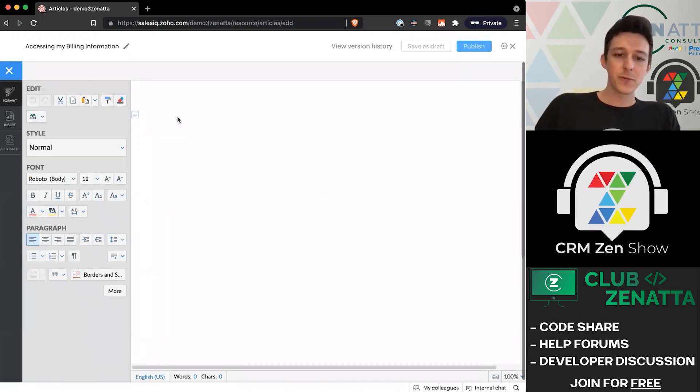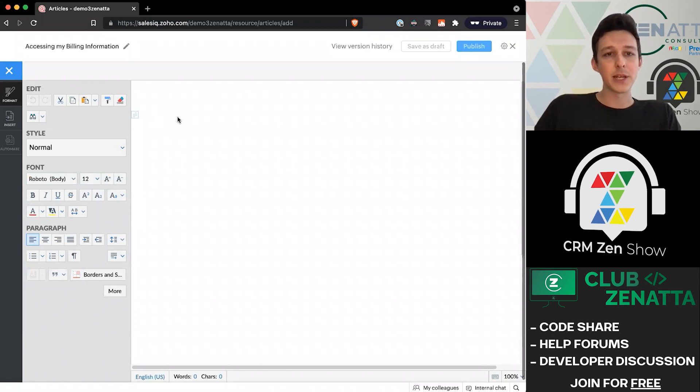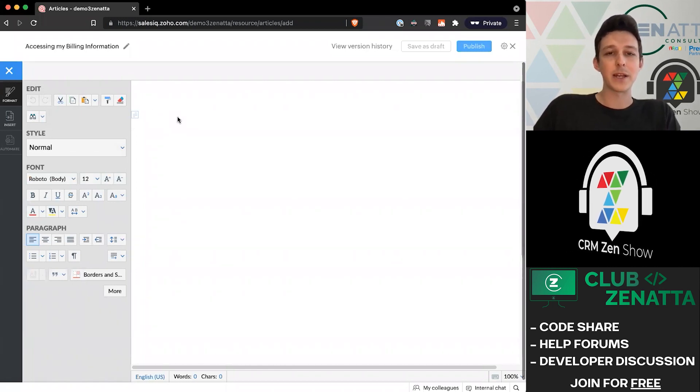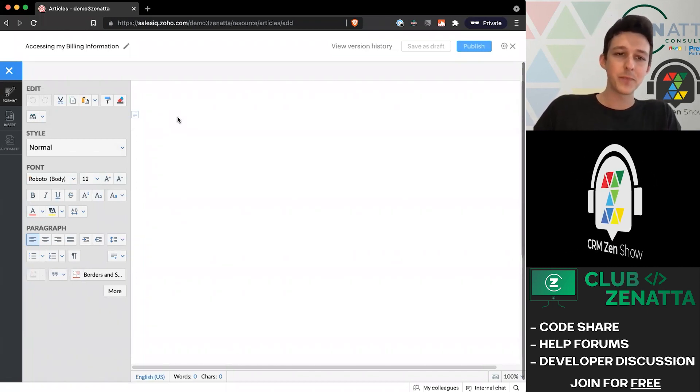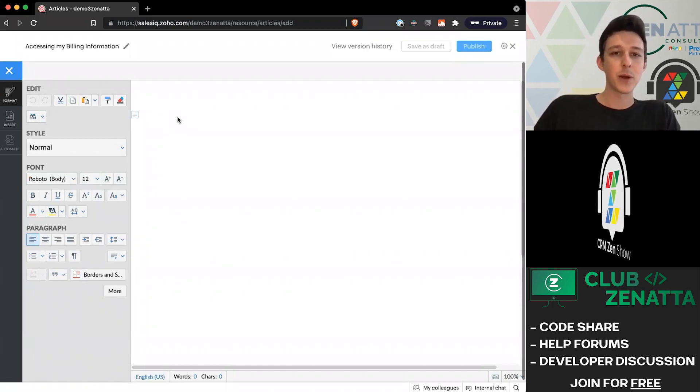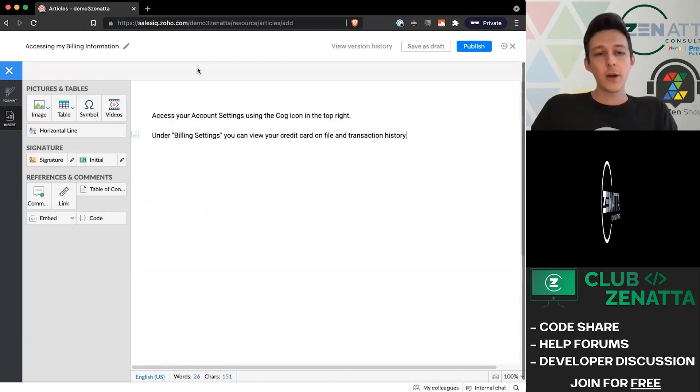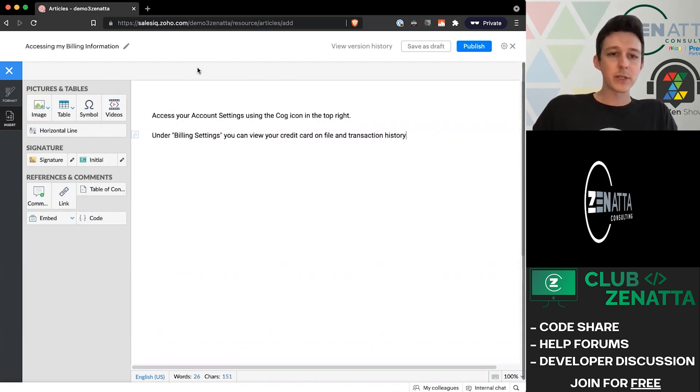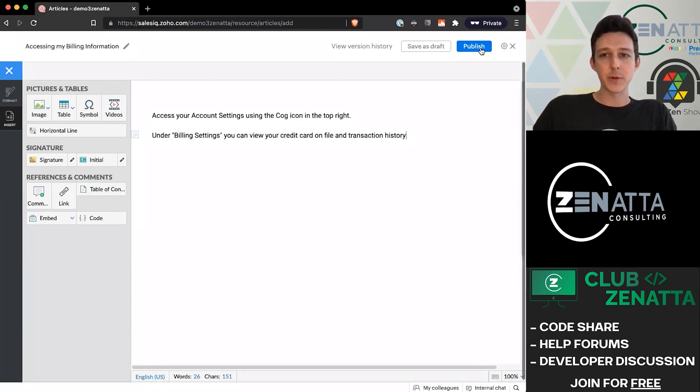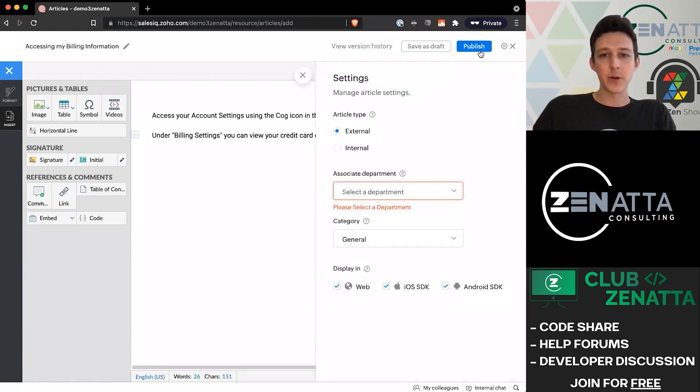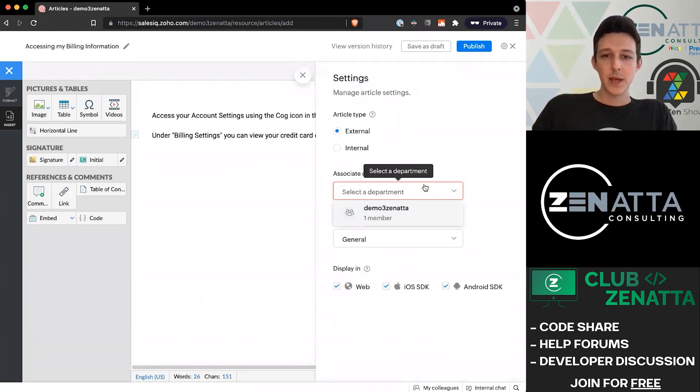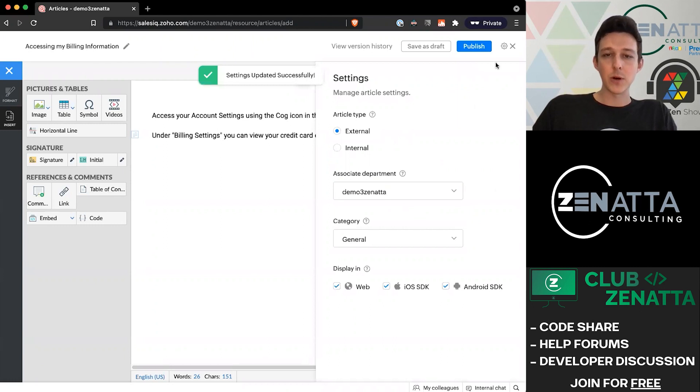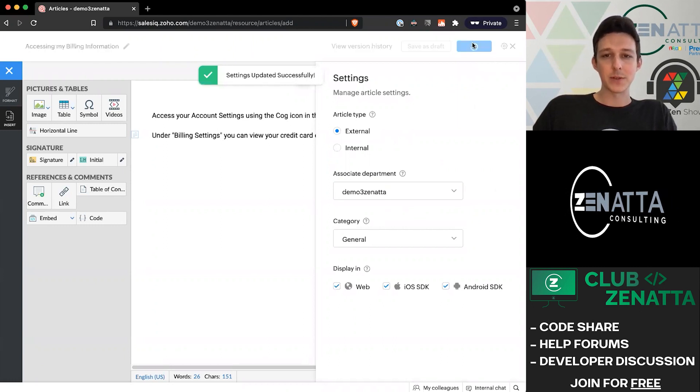A general rule of thumb is that really quick things that don't really require a breakdown, you might want to drop in as a frequently asked question. But for things that are a little bit longer and take more nuance to give them a good answer, you might want to build that out as an article so that you can include more information. For now, I'll just fill in some quick information about finding billing information, and then we'll jump right back into the walkthrough.